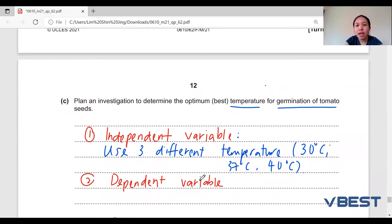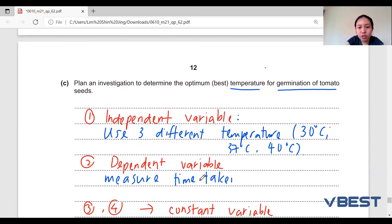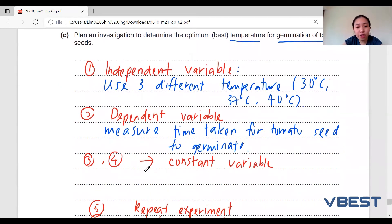The dependent variable is measuring how fast the germination of the tomato seed occurs. So here, I will measure the time taken for the tomato seed to germinate.